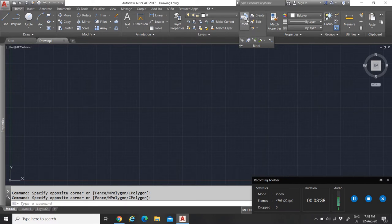Now you have your Blocks tab. Blocks also make your job very easy — believe me, it helped me a lot. The only thing is you have to know how to use it properly.